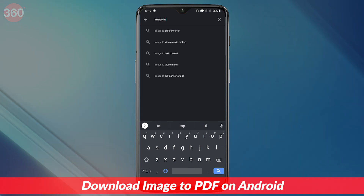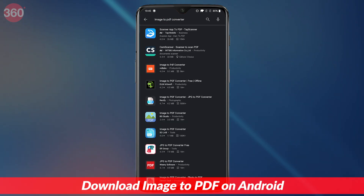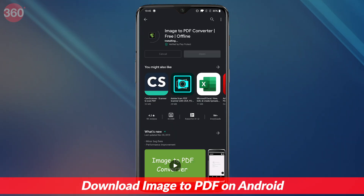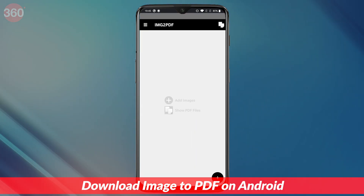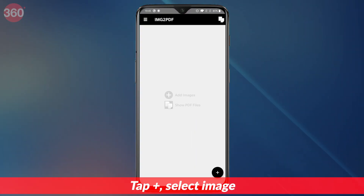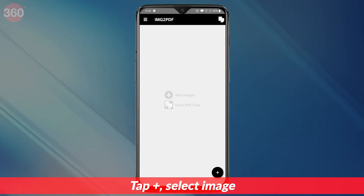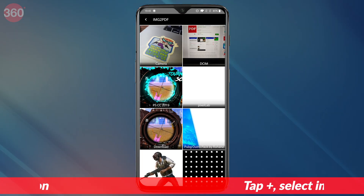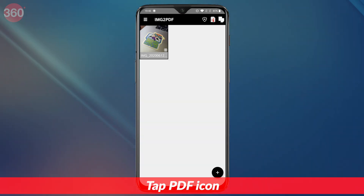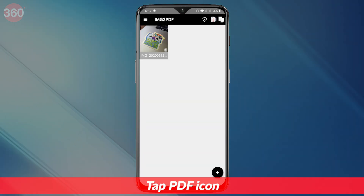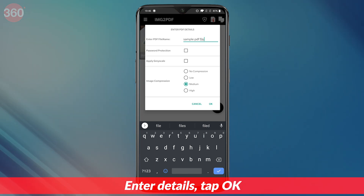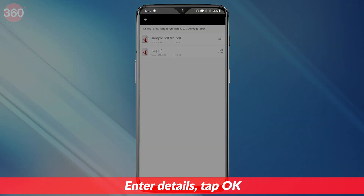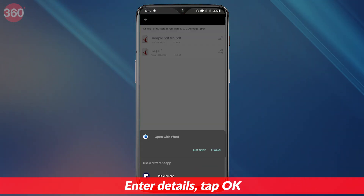Download the app Image to PDF Converter by DLM InfoSoft from Google Play. Once the app is installed, open it. From the main screen, tap the plus icon at the bottom and select the JPEG file that you want to convert. After your selection is done, tap the PDF icon on the top right and enter the PDF details. Then tap OK. Your new PDF file will now be saved on your phone.